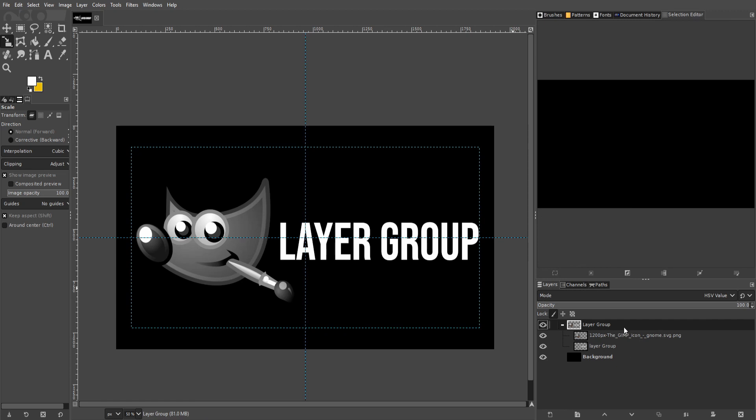So in a nutshell, that's about everything you need to know about layer groups. If you're going to be working on documents with lots of layers, it can certainly be helpful to use them just because you can combine operations that you would apply to multiple layers, but all in one place by using layer groups.